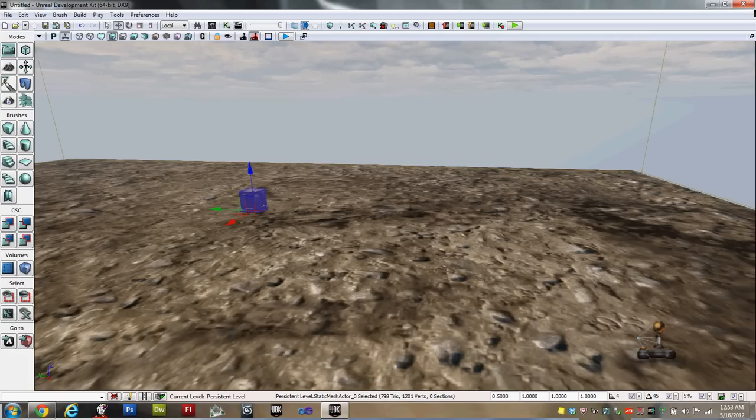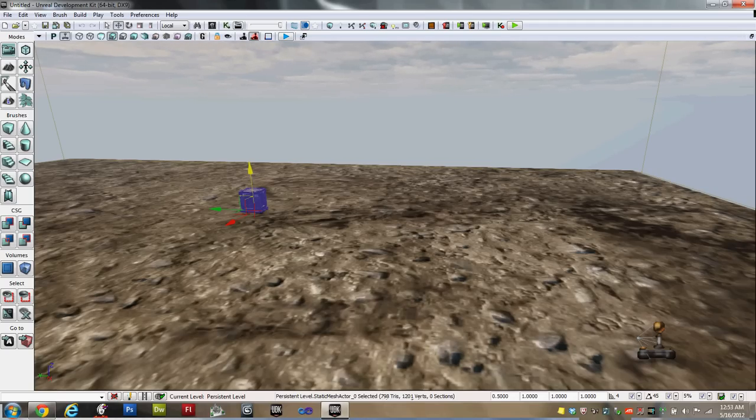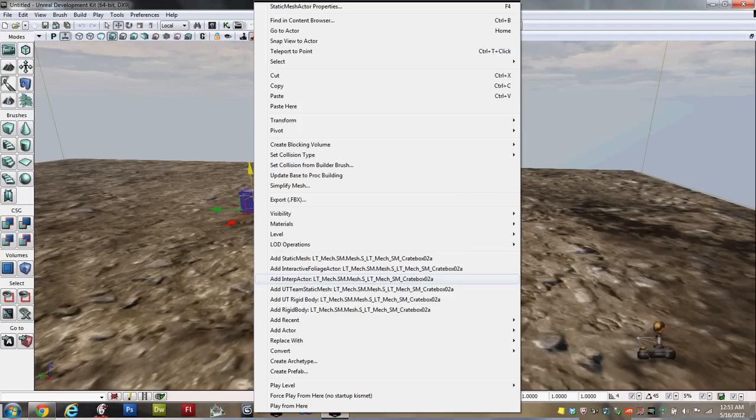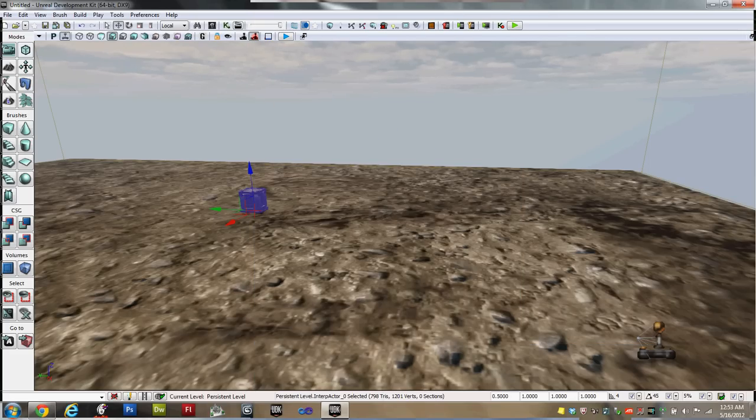Now, static mesh cannot be moved. So we're going to have to right click on the static mesh, and come down here to Convert, and over on this next menu, Convert Static Mesh Actor to Mover. Click that. And now it is ready to be moved.